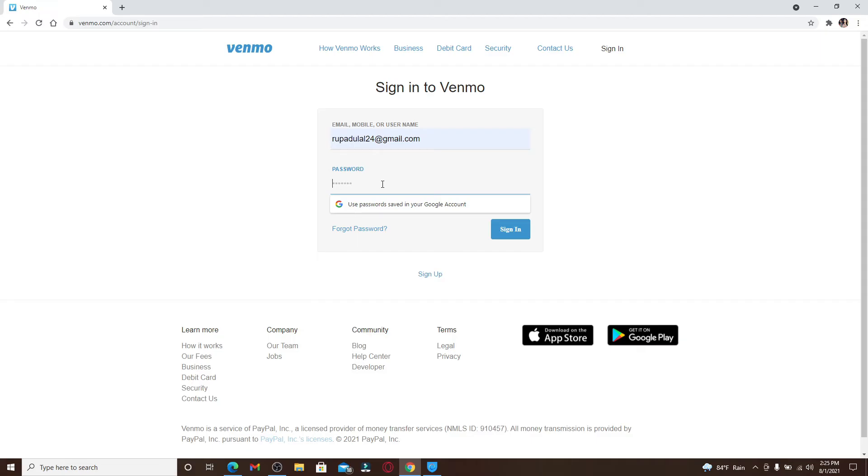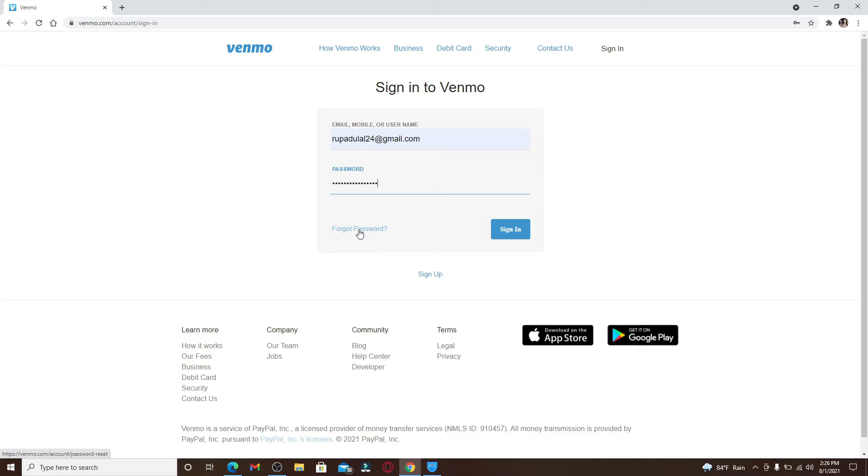In case you don't remember your password, you can click on this link right here where it says Forgot Password and follow the instructions if you want to reset to a new password by changing it.